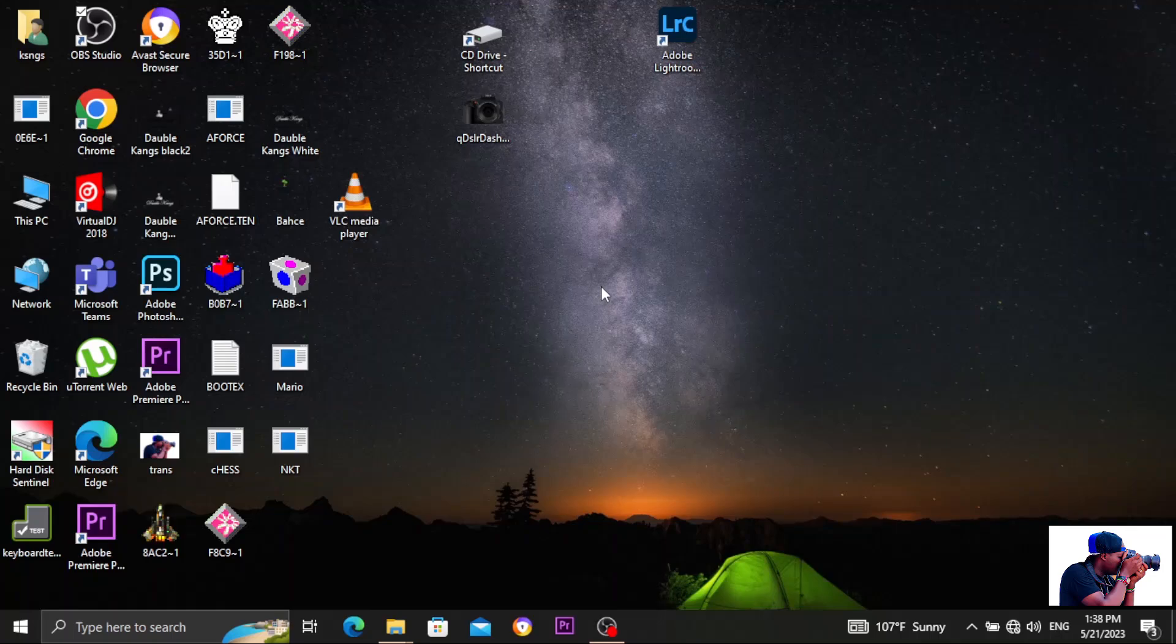Hello, my name is Kangs and I want to show you a quick way of checking your computer generation.